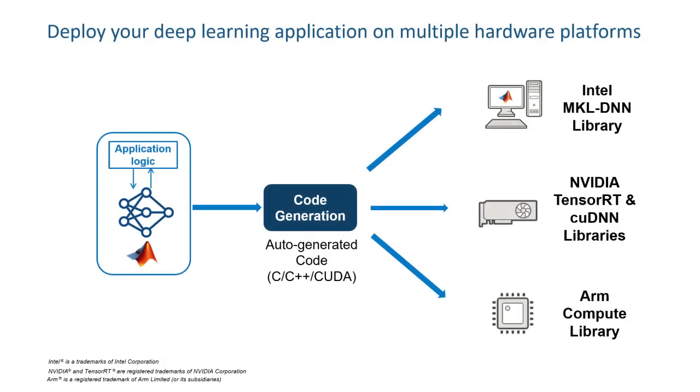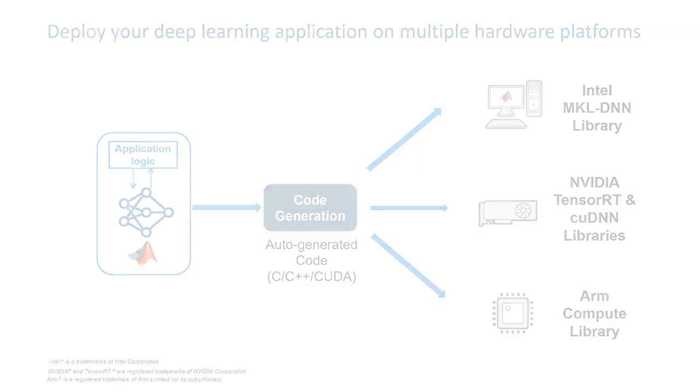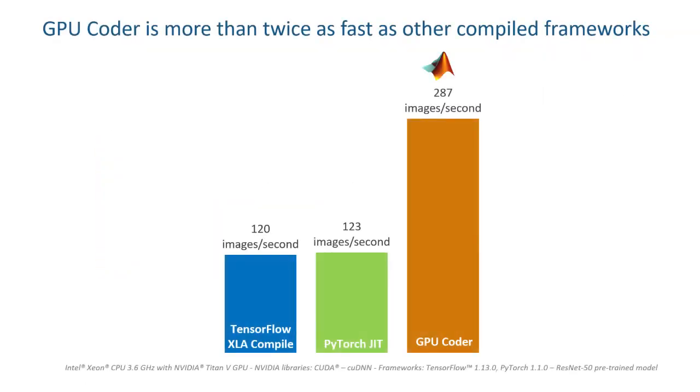Deep Learning Toolbox can be used in conjunction with code generation tools, enabling you to deploy deep learning algorithms to targets like NVIDIA GPUs and Intel and ARM processors. This auto-generated code provides a significant performance boost in inference applications.